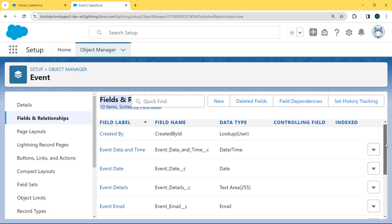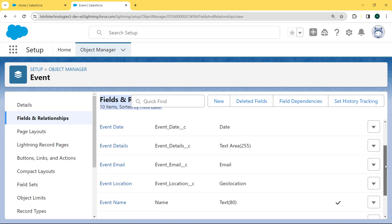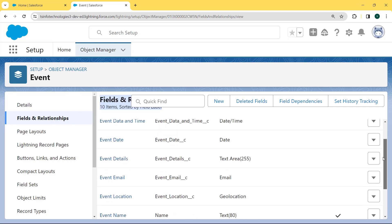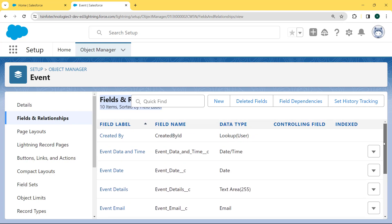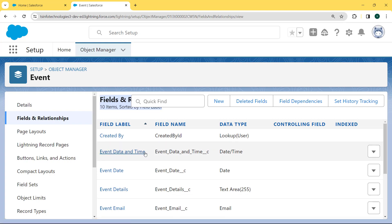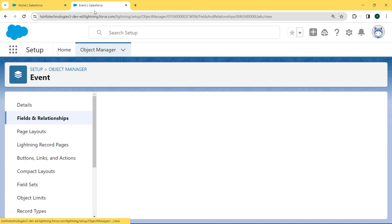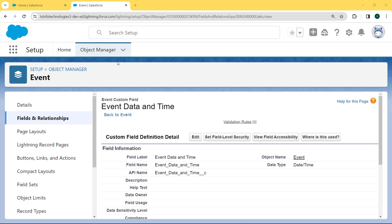Here we want to select the date and time field, so we scroll and we can see there is an Event Date and Time field present. We want to make this field required, so we click on this field. Our Event Date and Time page is open.